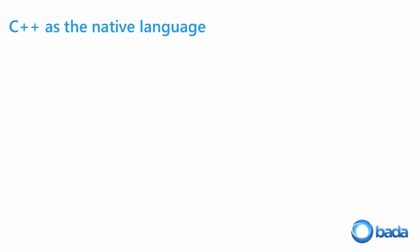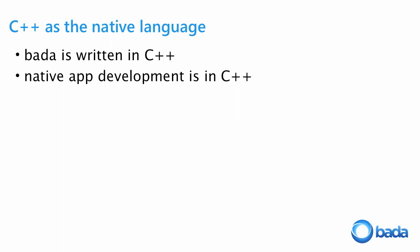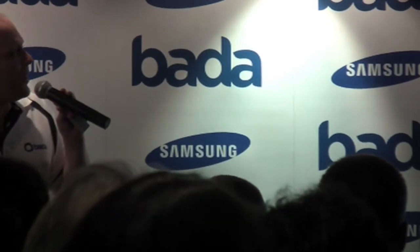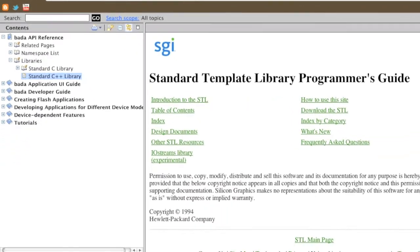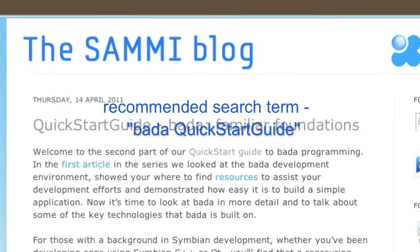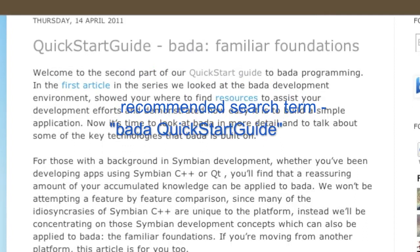Bada is written in C++, and you write your native applications in C++ as well. That's great if you're familiar with C++ — you don't have to learn languages with strange syntax like Objective-C. If you've got a Symbian C++ background, you'll be familiar with a lot of things in Bada. It supports the C++ standard template library and also NewLib C library, which is an embedded library for C development.